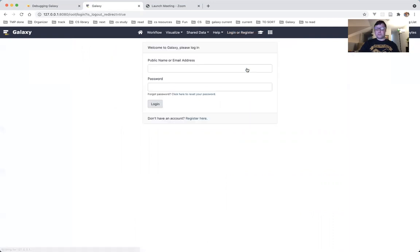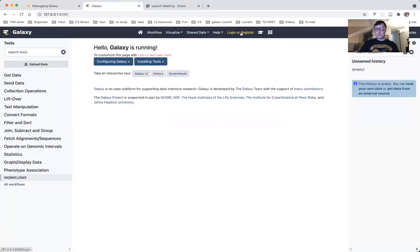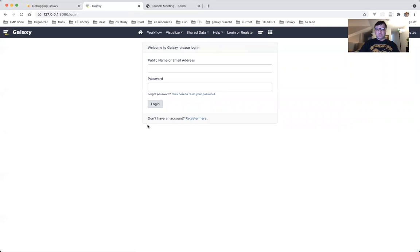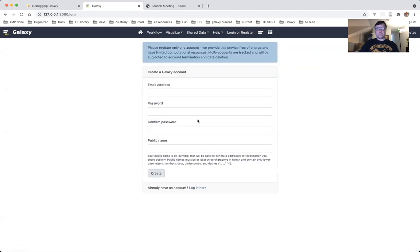I'll log out. Back to Galaxy, back to the user menu — the user menu does not exist, so we need to log in. If you don't have an account, and most likely you do not on this version, you need to register. I click 'Login or Register', and at the bottom of the form I see 'Don't have an account? Register here.' So I click 'Register here' and create a Galaxy account.